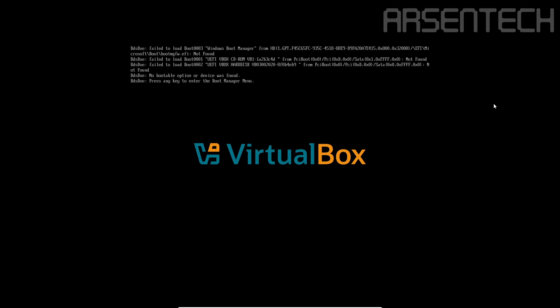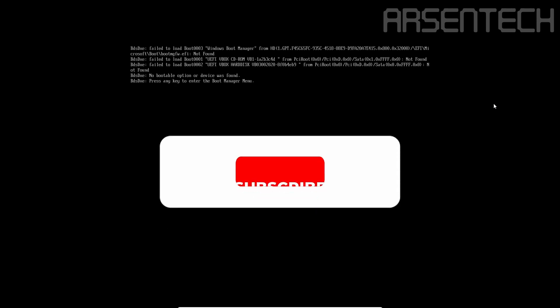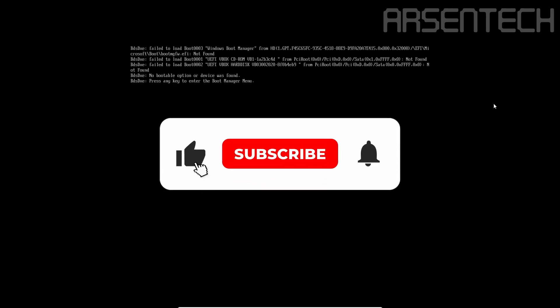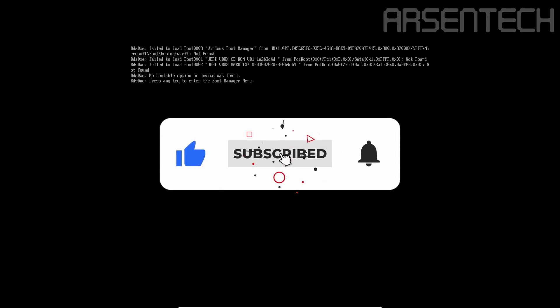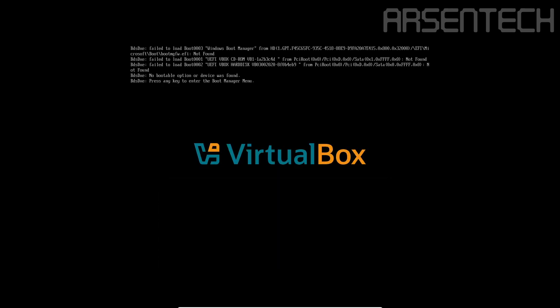That is it guys, thanks for watching. Don't forget to subscribe to my channel, like, share this video and comment. And don't forget to join my Patreon page. Stay safe and have a nice day.